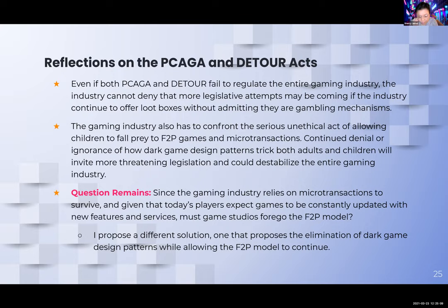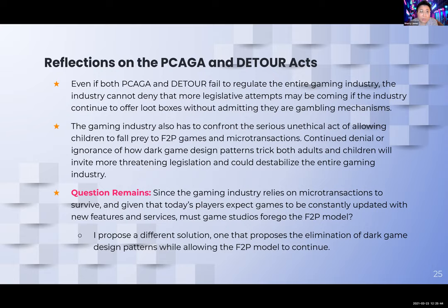My big reflection: even if PCAGA and DETOUR Act do not pass, there should be a warning for the gaming industry — if they don't self-regulate, eventually there will be another congressional bill trying to take down the industry, because Congress keeps seeing the relationship between loot boxes and gambling like slot machines. If the gaming industry doesn't address this, it's going to go down in flames. The question remains: we talked about how much it costs to develop a game; developers cost a lot of money. If the gaming industry needs microtransactions and F2P to survive, and players expect continual updates, can we really ask game studios to stop using F2P? My proposal is different — an equation that recommends elimination of dark game design patterns but allows the F2P model to continue.